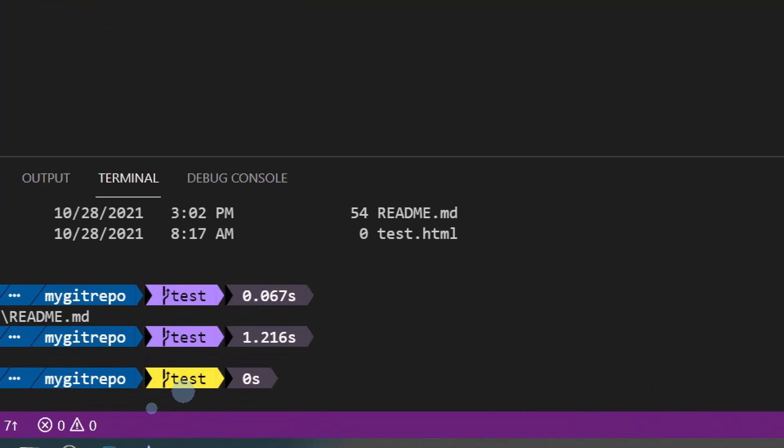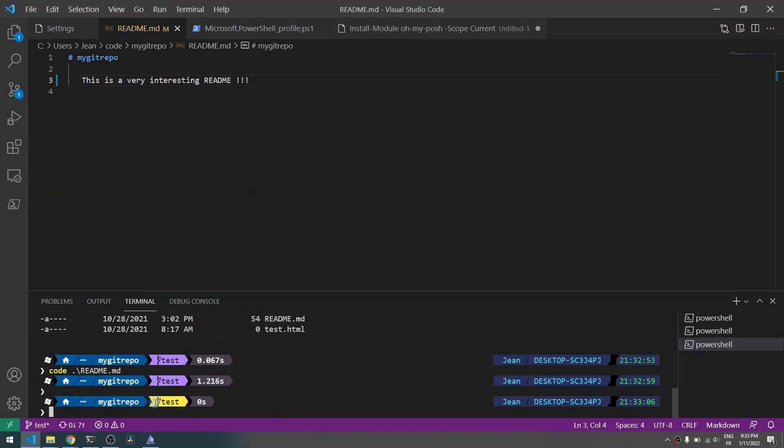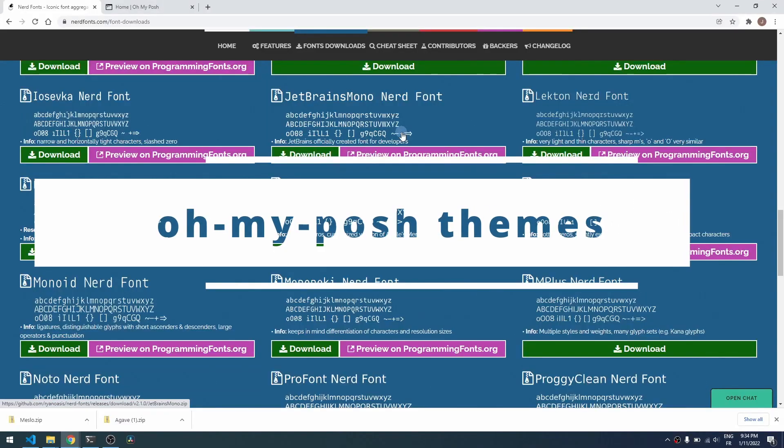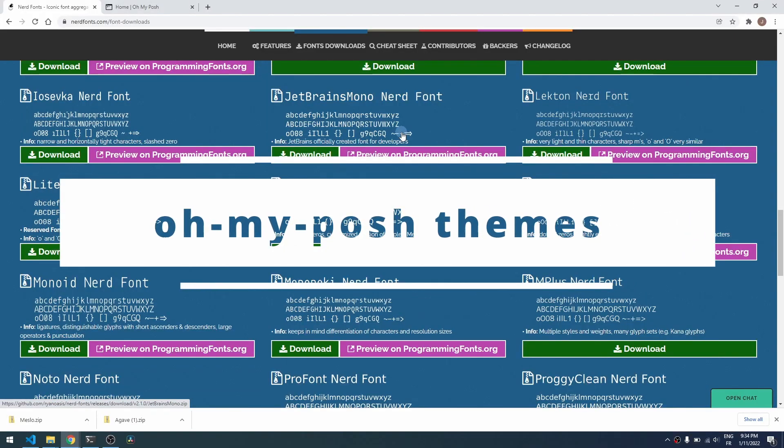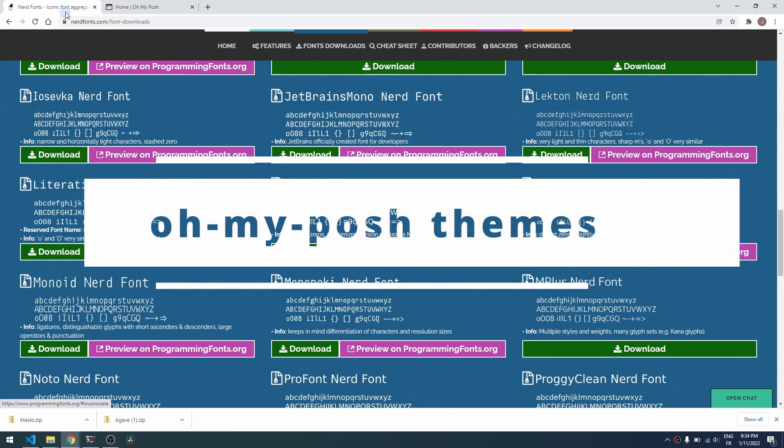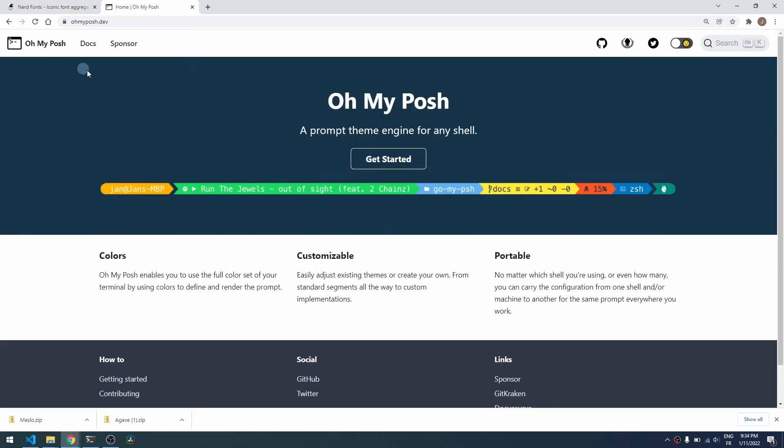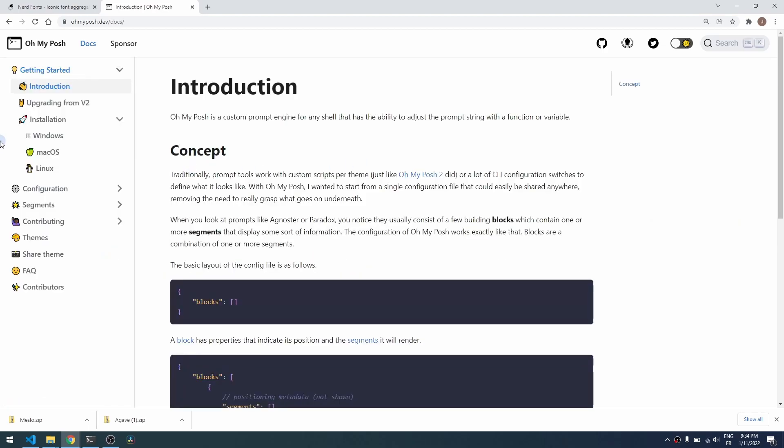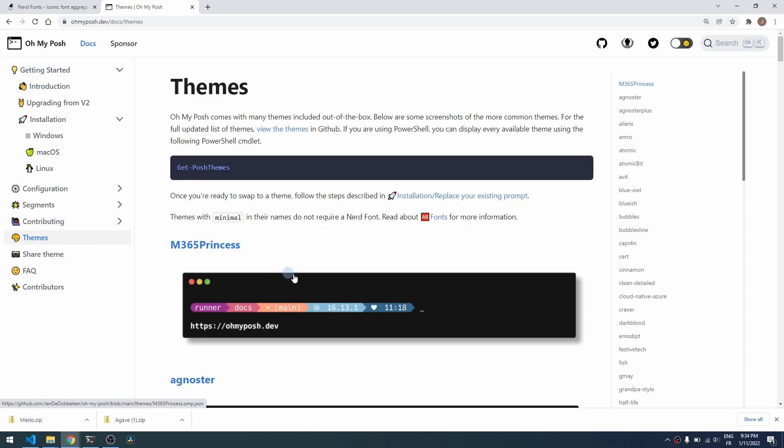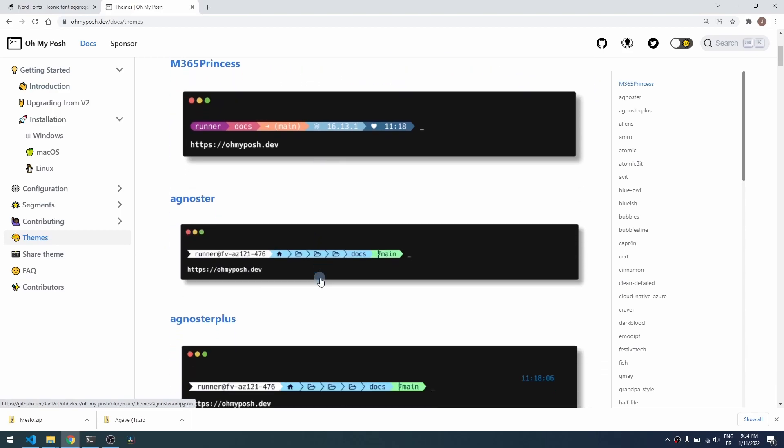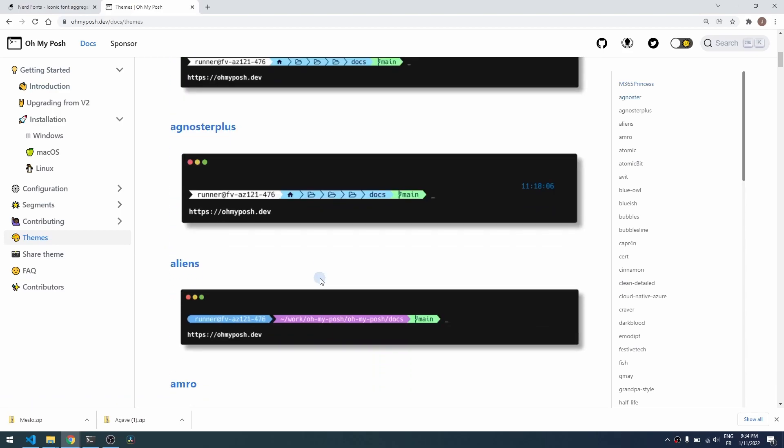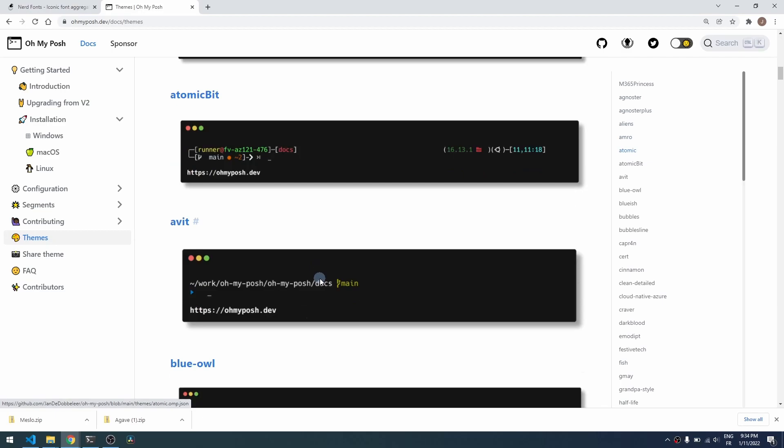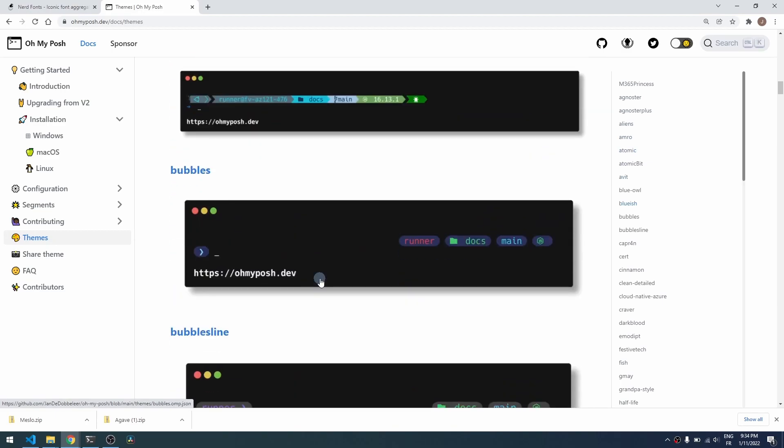That basically means that the current branch has been modified. If you open the Oh My Posh website you can check all the current themes available and you can even create your own. You will find the Oh My Posh website in the description below. So as you see here there are various look and feels.